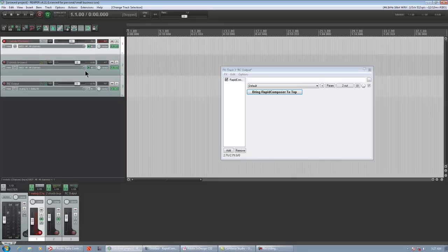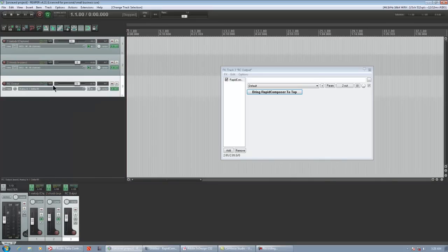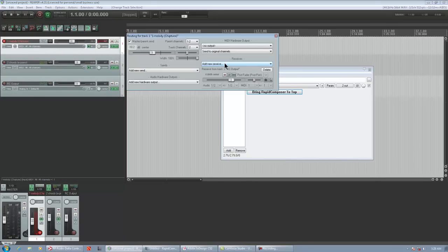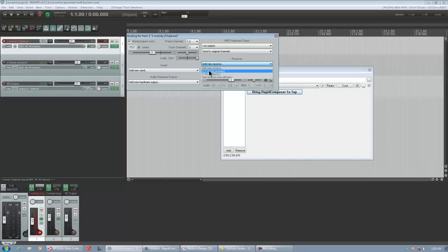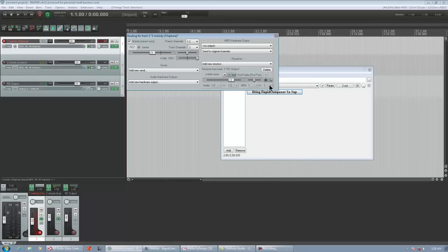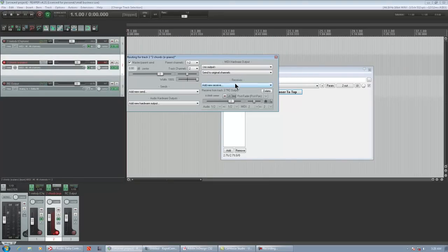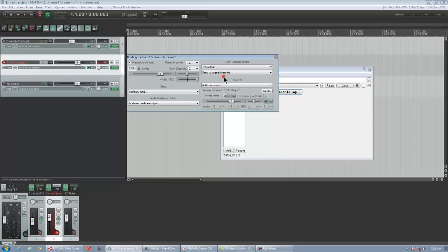So first we've got to get used to our routing which is pretty easy. All you have to do is once you create your tracks and you put your VSTs on them, you click your I/O. You're going to add a new receive, even though this has already been set up already. You're going to add a new receive. You're going to receive from RC output. And then you're going to change your MIDI from All and All to 1 and 1. It defaults to MIDI All and All. You're going to go 1 and 1. You're going to do the same thing for Track 2. Click your I/O, add a new receive, RC output 1. Change this from All to All to 2 and 2.